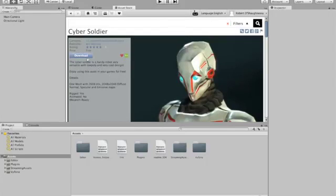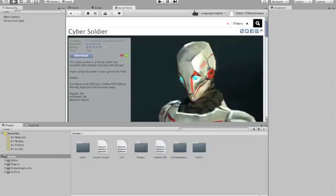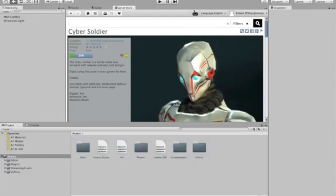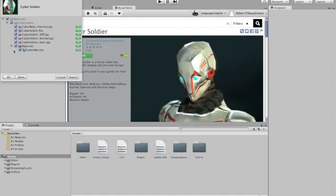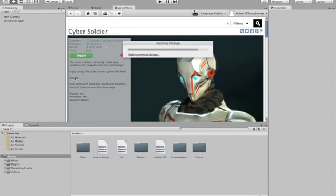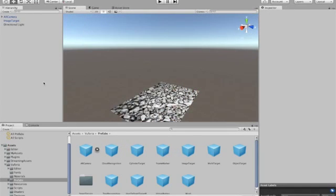So let's download this. That's going to take a few seconds to download. Let's let that work away. Now it's done. We click import and we hit import this asset.